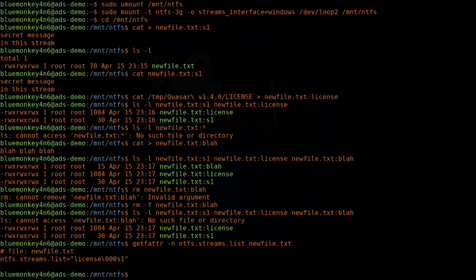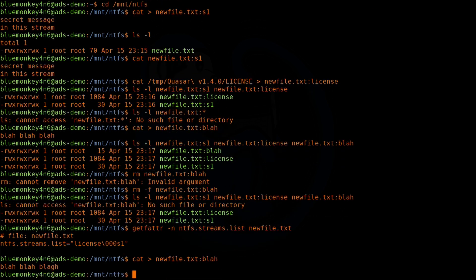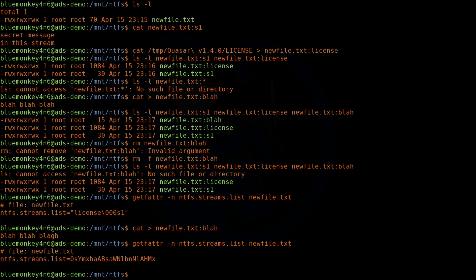Now I'm going to add back one more stream to newfile.txt as I had done earlier — cat > newfile.txt:blah, then type in 'blah blah blah'. When I run getfattr again to get the names of the streams, this time the list is just some gibberish — it's not legible. I don't see 'blah', I don't see 'license', I don't see 's1'. I'm not sure why the names are screwed up, but I do have a fix for this.